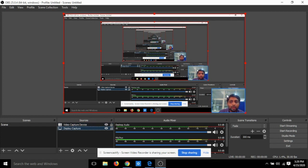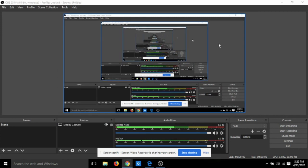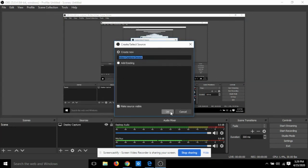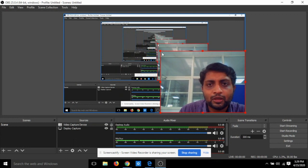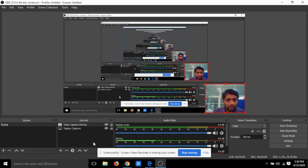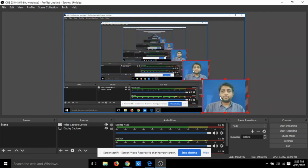Drag the Display Capture source below the Video Capture source in the sources list so the webcam appears on top of the display in the recording. You can see your display content and webcam together. To remove the webcam, click the Video Capture source and click the minus button — confirm by clicking Yes. To add it back, click plus, choose Video Capture Device, confirm, and rearrange to your preferred position. Position the webcam to the right bottom corner of the screen.